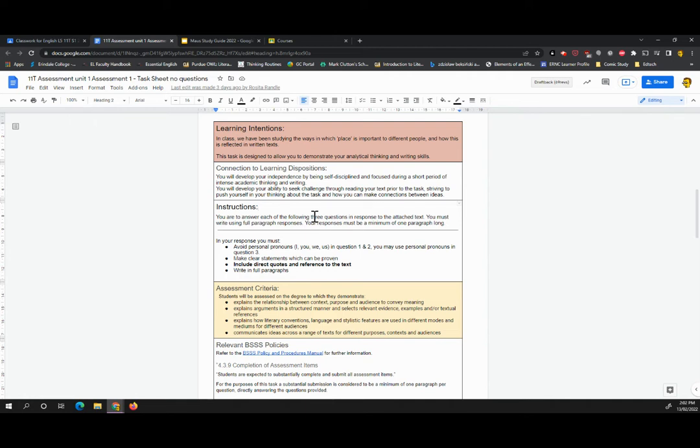Now, we are not giving you the three questions ahead of time. So you do not know what these three questions are until you sit down for the in-class task. You will, however, have read the story at least once, preferably more times than that.